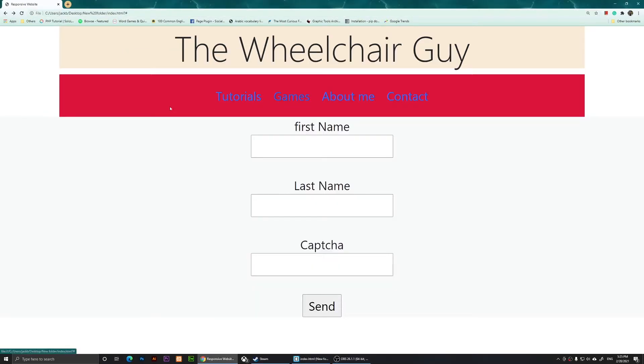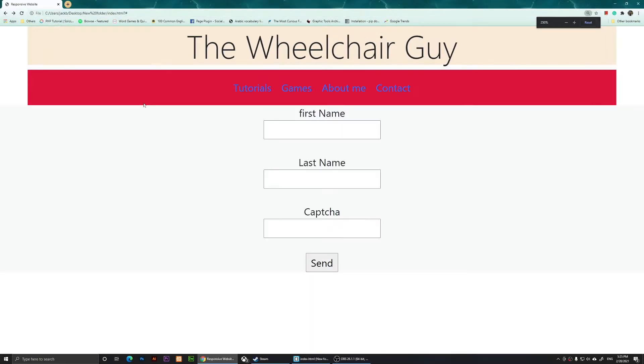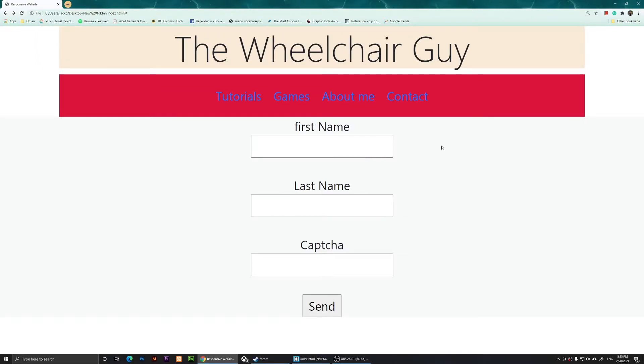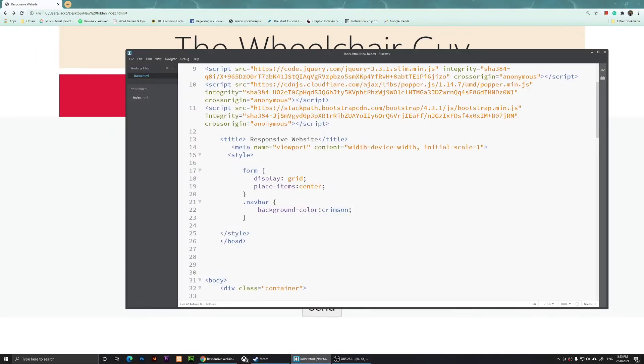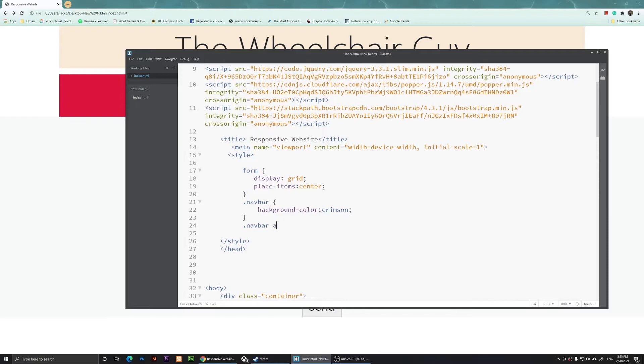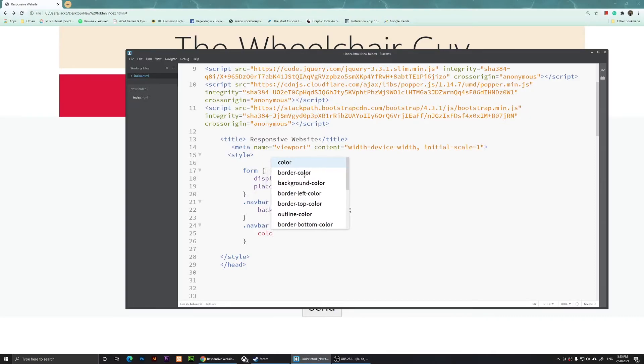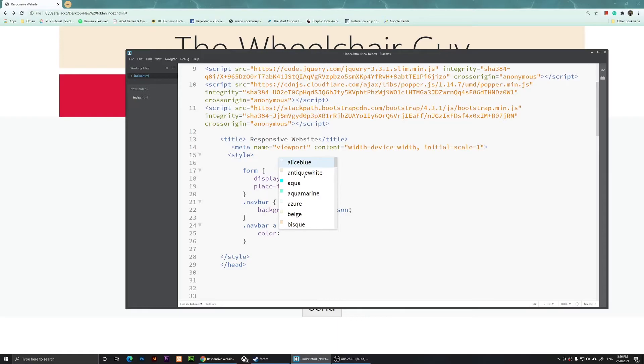You'll notice it has a crimson color now. If you want to change the color of the links, you basically type in .navbar then type in 'a' because they are links, then open two curly braces and type in color: and then you can type in your favorite color. I'm going to type in #fff, that's white, save it, and